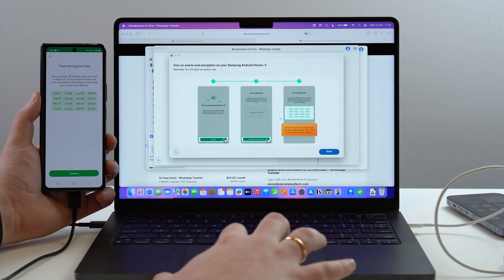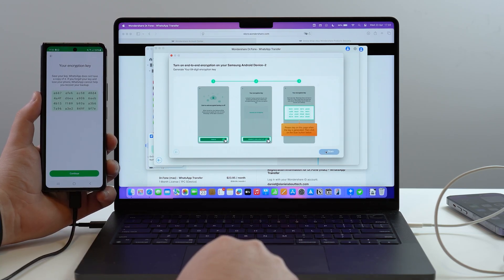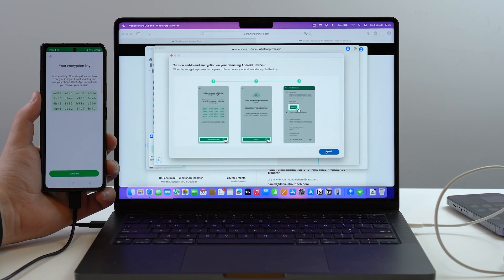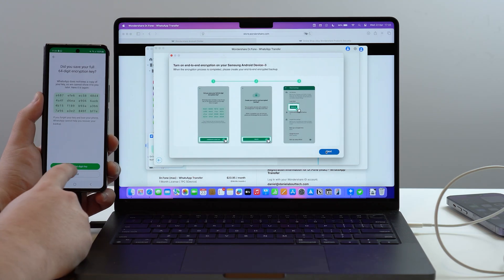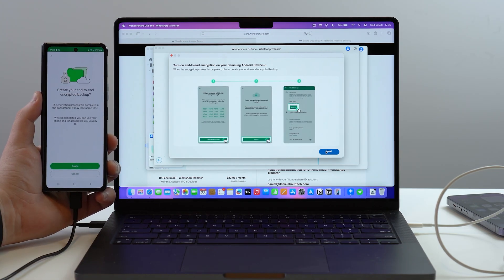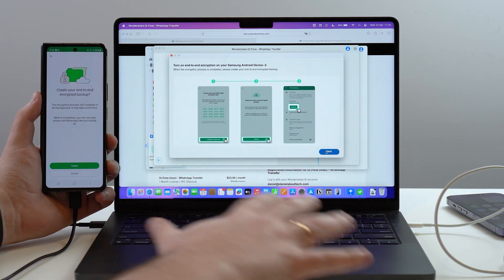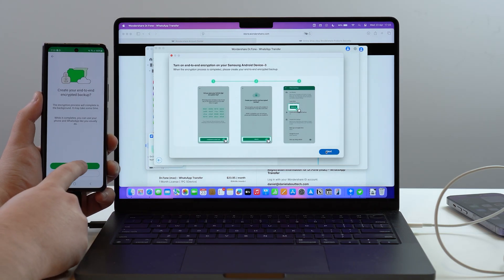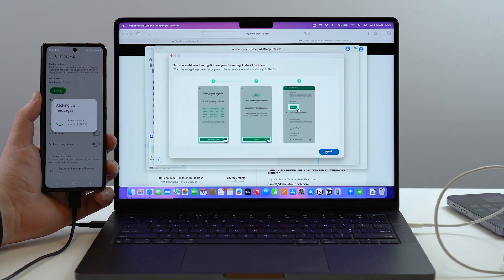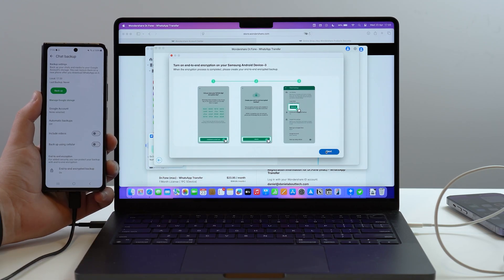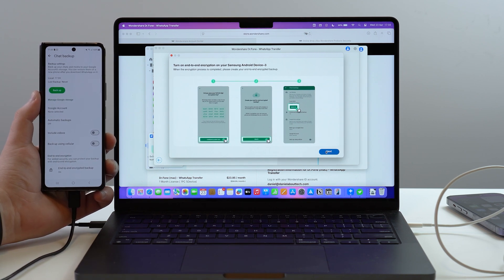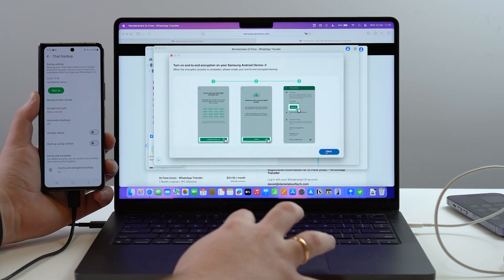Tap 'Generate' to create your 64-digit key, then tap 'Scan' to let Dr.Fone scan the QR code. Once scanned, you're done — continue through the prompts. You don't need to worry about saving this key, as it's only used for this one-time process. Tap 'Create' to create the backup. Dr.Fone and WhatsApp will back up your messages together — this may take a moment depending on how much data you have.